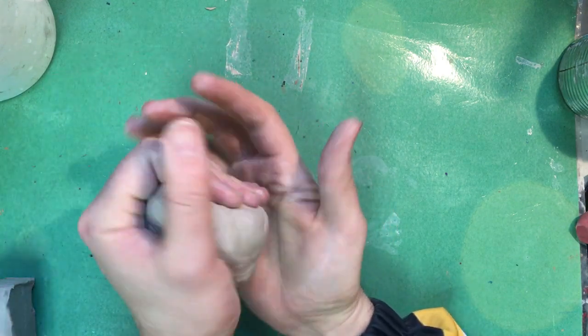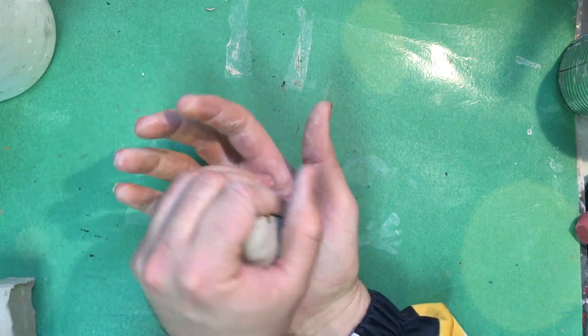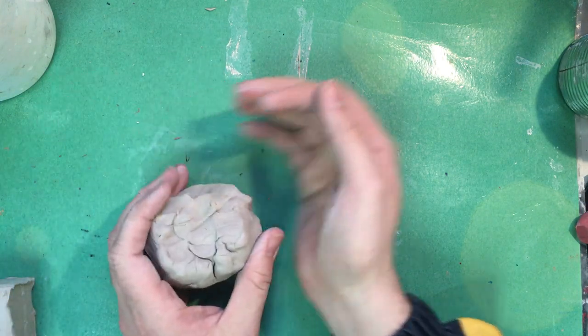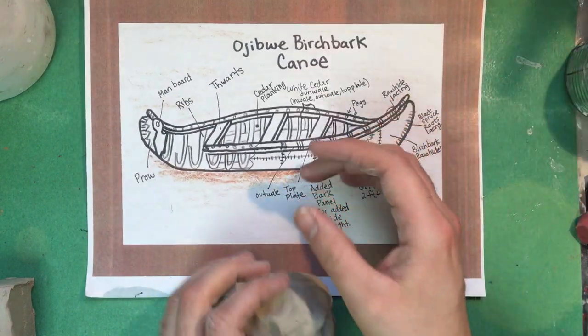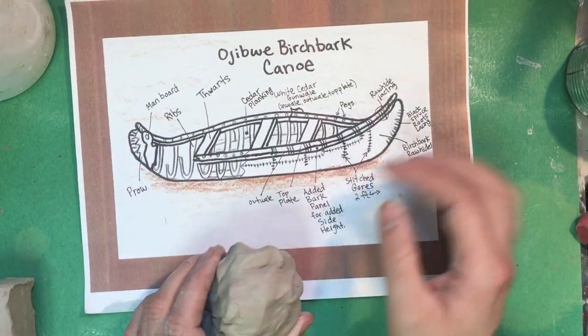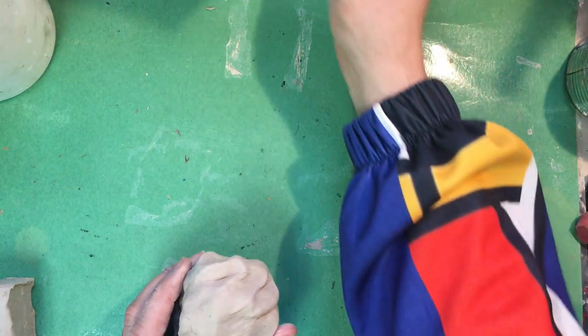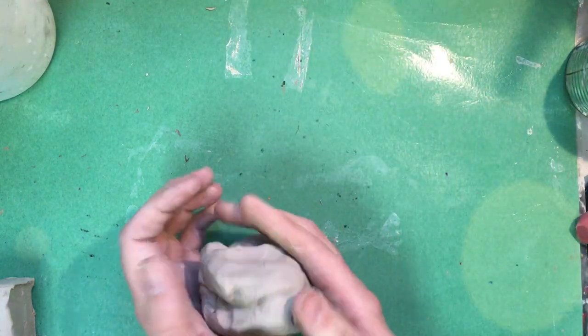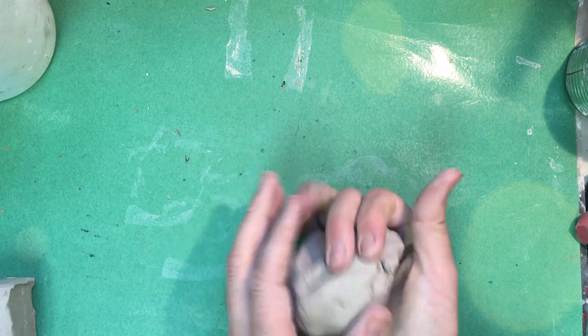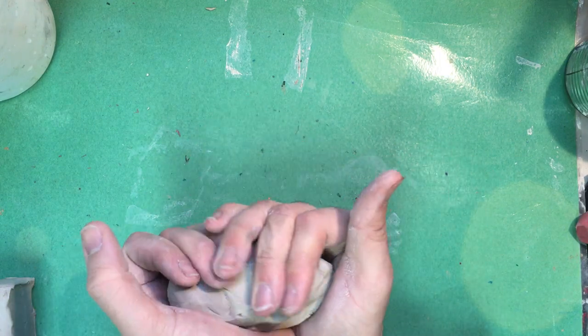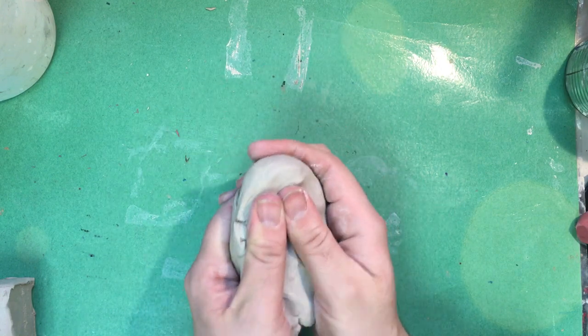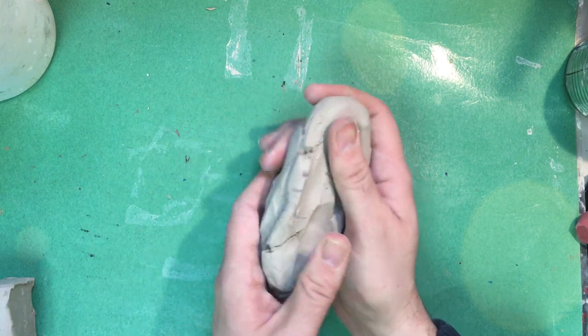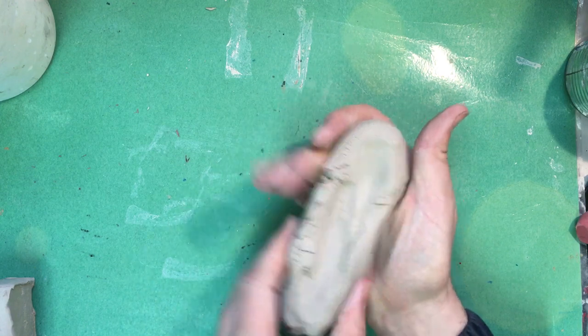Okay so as we know the birchbark canoe is a very long structure so that's what we need to try to go for. So keeping that in mind I'm going to try and shape this into that form. So I know that it needs to be long so I'm going to try and shape it into being a long shape here.